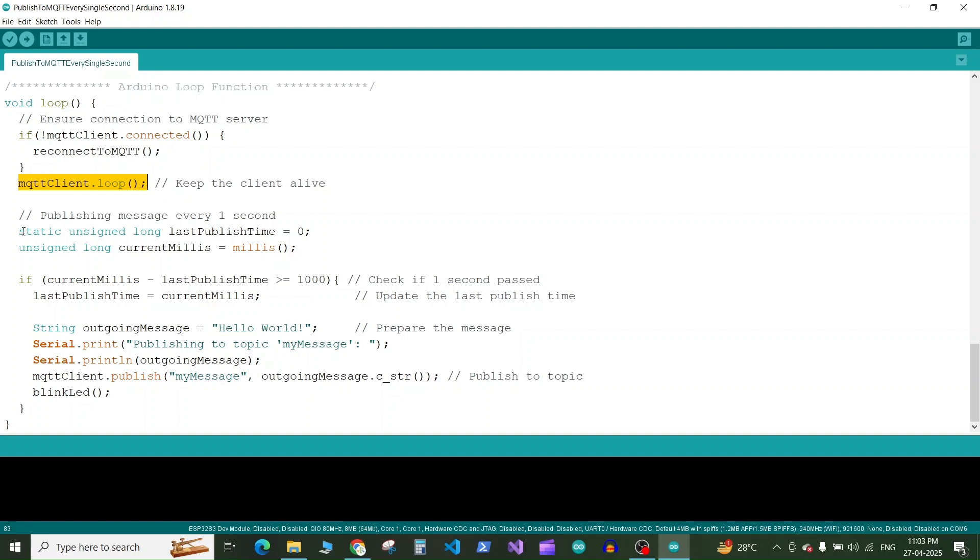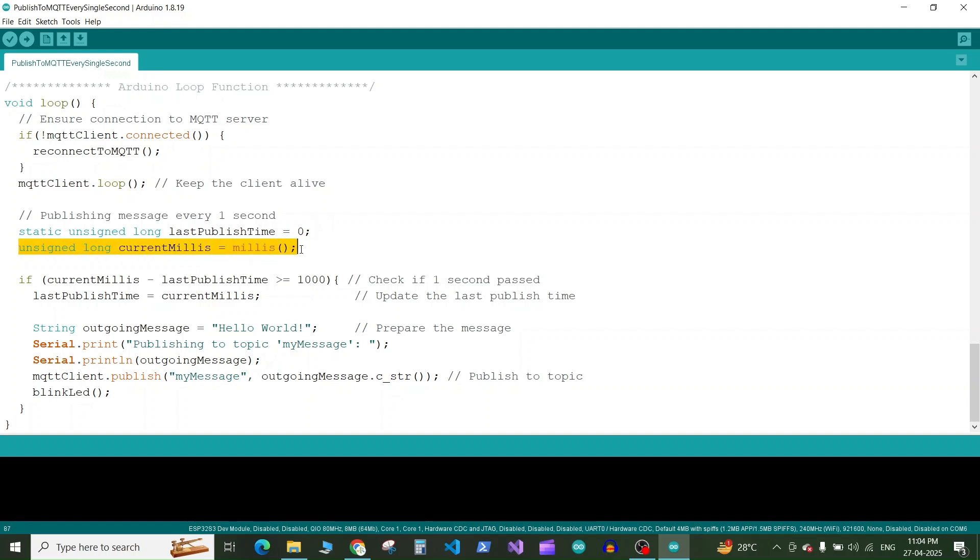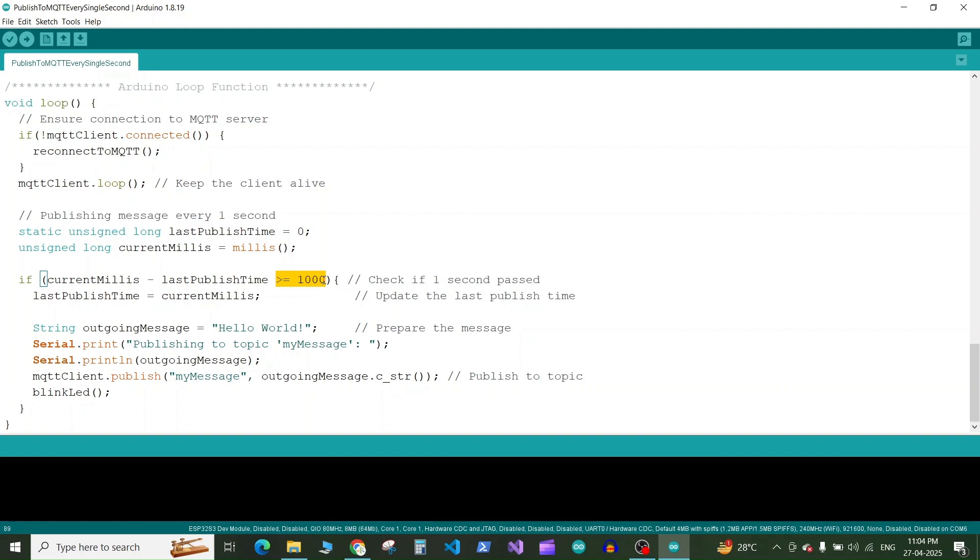Then we define a static unsigned long to record the time at which we publish the last message. Next we have another variable unsigned long to store the current time which we get in millis using the millis function. Next we have the if condition. So here if the current time minus the last published time is greater than or equal to 1000 milliseconds then only we enter in the loop. Basically we are using this to avoid the delay because if the program running for a long time delay causes some issues. Once we enter in the loop we store the current time in the last published time variable.